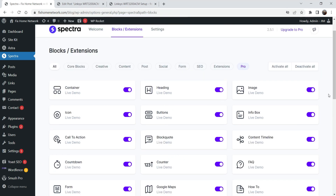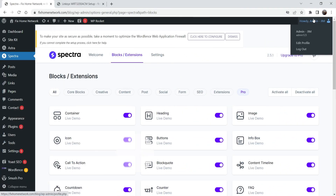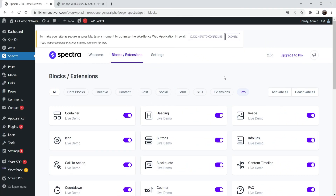page builder with any theme and it works with the default Gutenberg WordPress editor. So let's see how we can use the table of contents using the Spectra plugin. Here I'm logged into the dashboard of the WordPress website and I have installed the Spectra page builder plugin